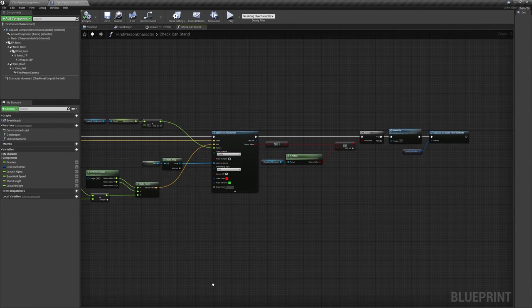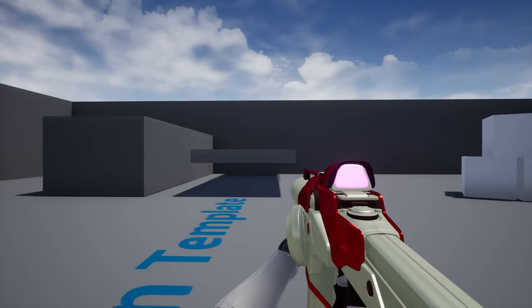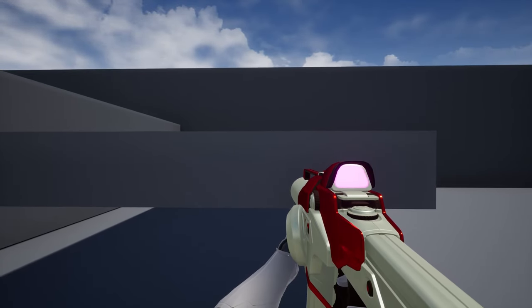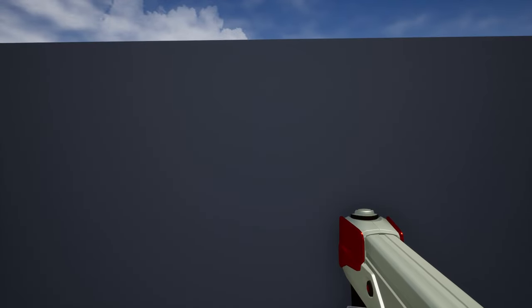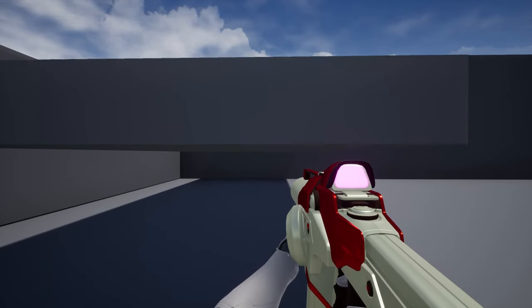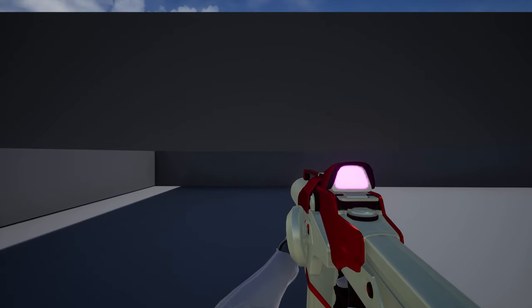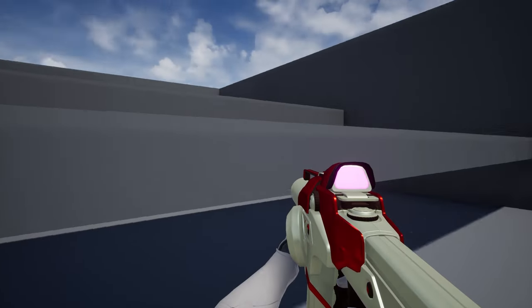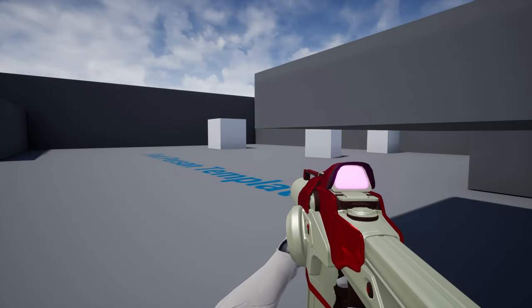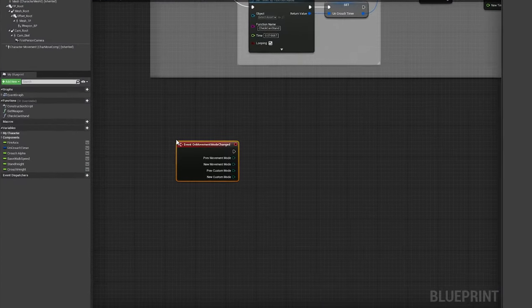At this point, you should be able to smoothly crouch under obstacles. If the crouch key is released while still underneath a blocking surface, the function we set up will continuously check if we have space to stand, automatically uncrouching the character once there is enough room to do so. Once this is working properly, we're ready to move on to setting up coyote time.